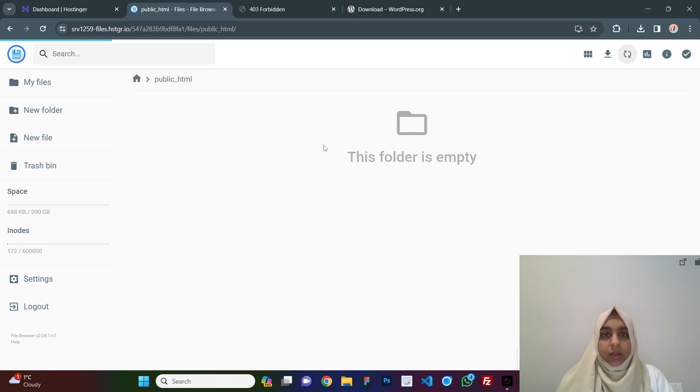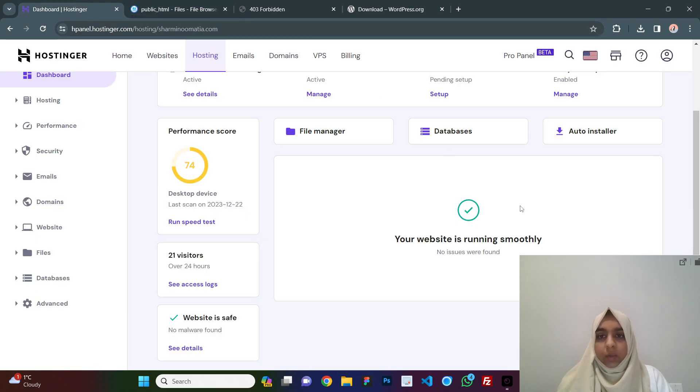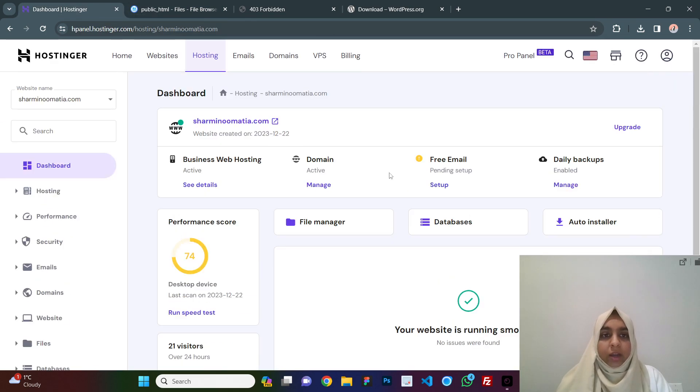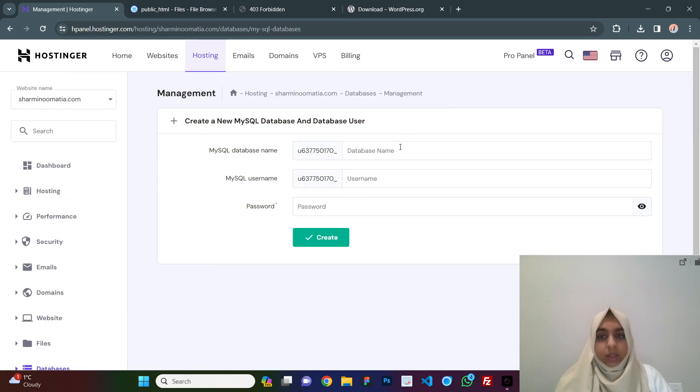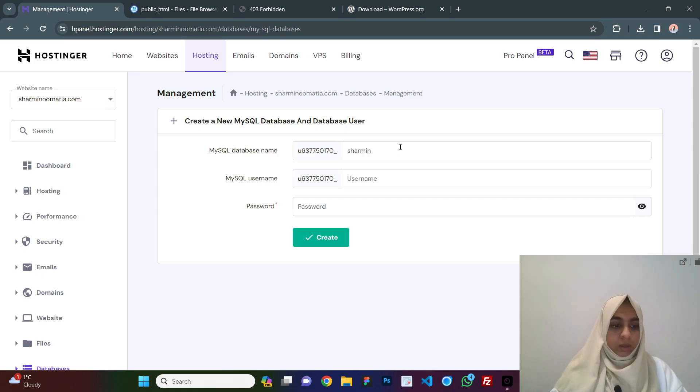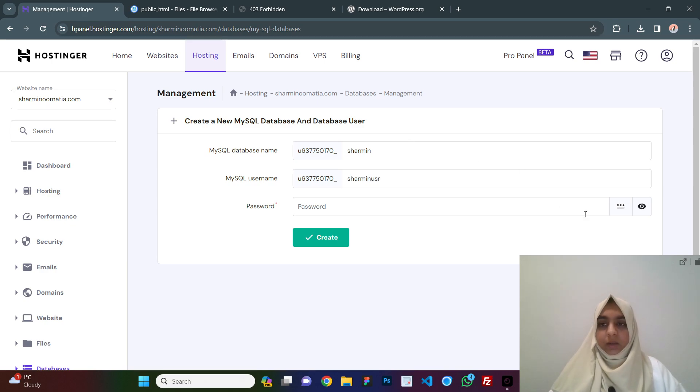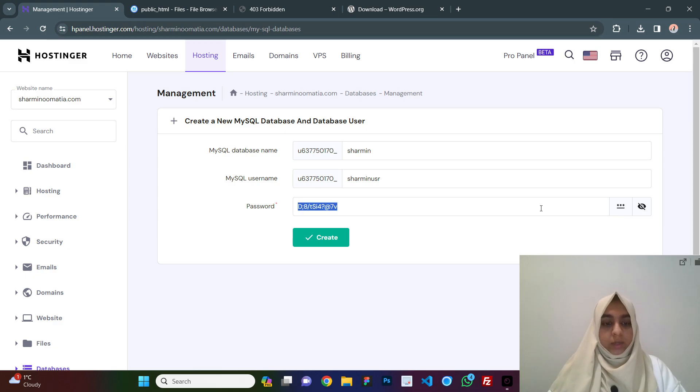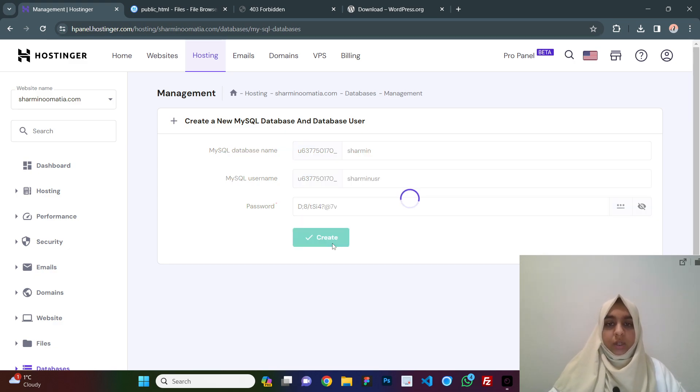Until it is getting uploaded, you can see the blue bar here. It is uploading it. Till then we will go back to our dashboard and here we click on database. Here you can see your database name. I will say Sharmin and here Sharmin user and the password you can just generate it using this button here. Make sure you copy the password and click on create.